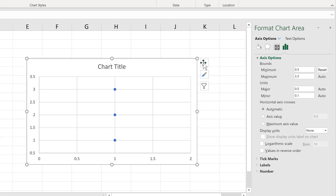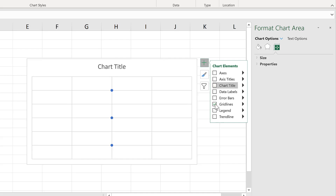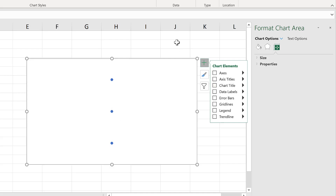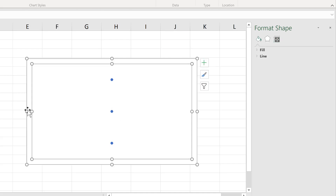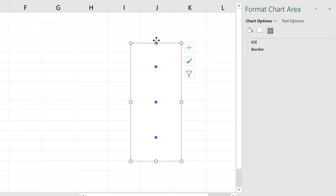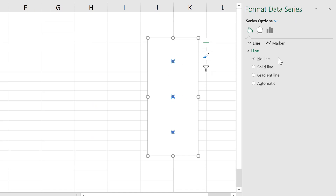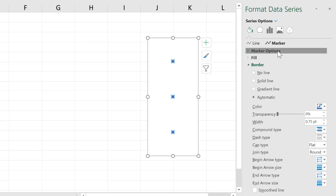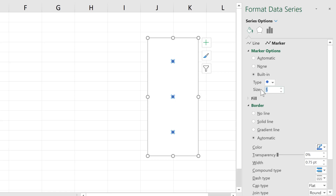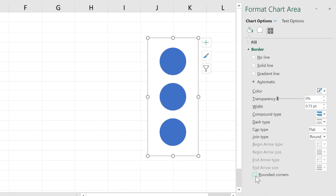Now I'll remove everything else from the chart so I have just these dots here. Then I'll make the chart a little bit skinnier, and then format these dots to make them look like a traffic light.